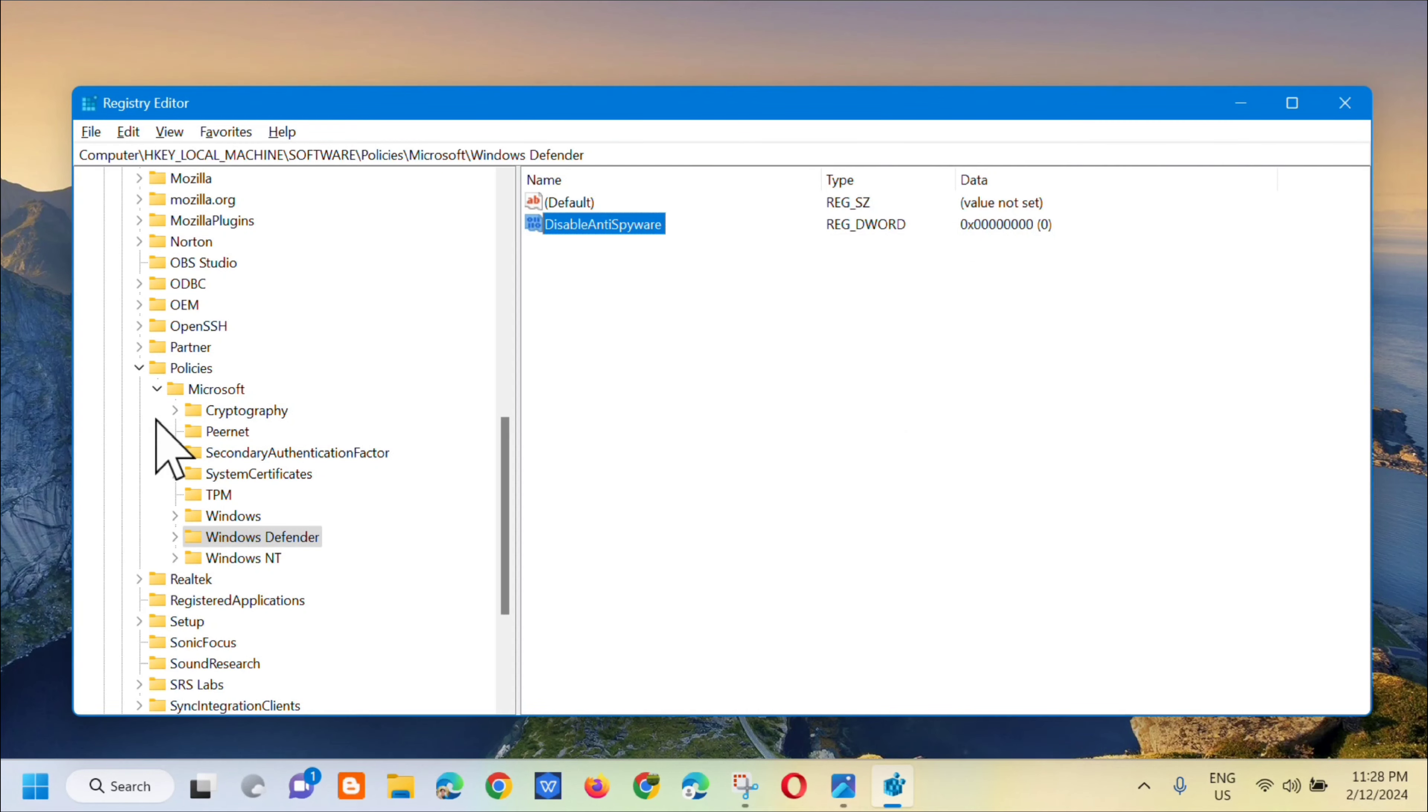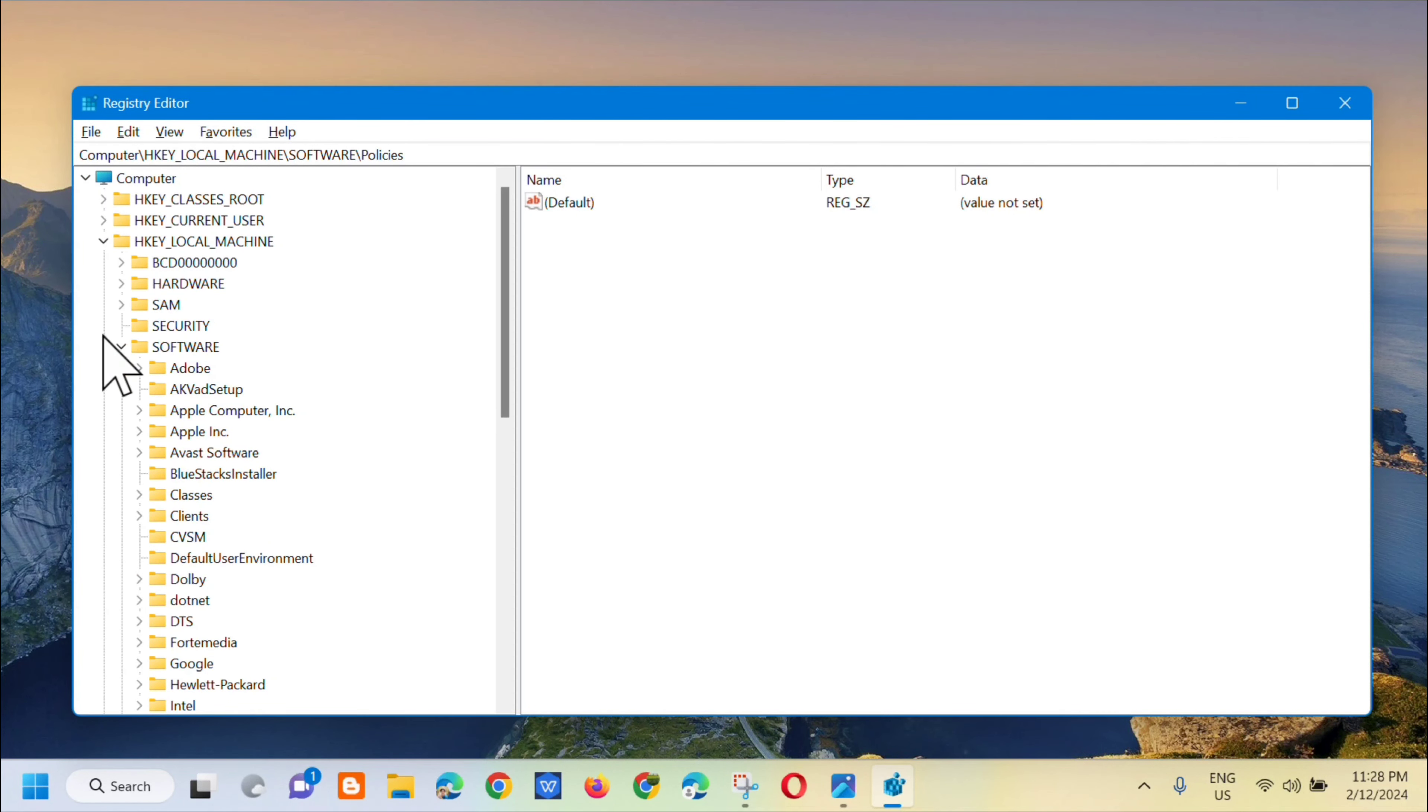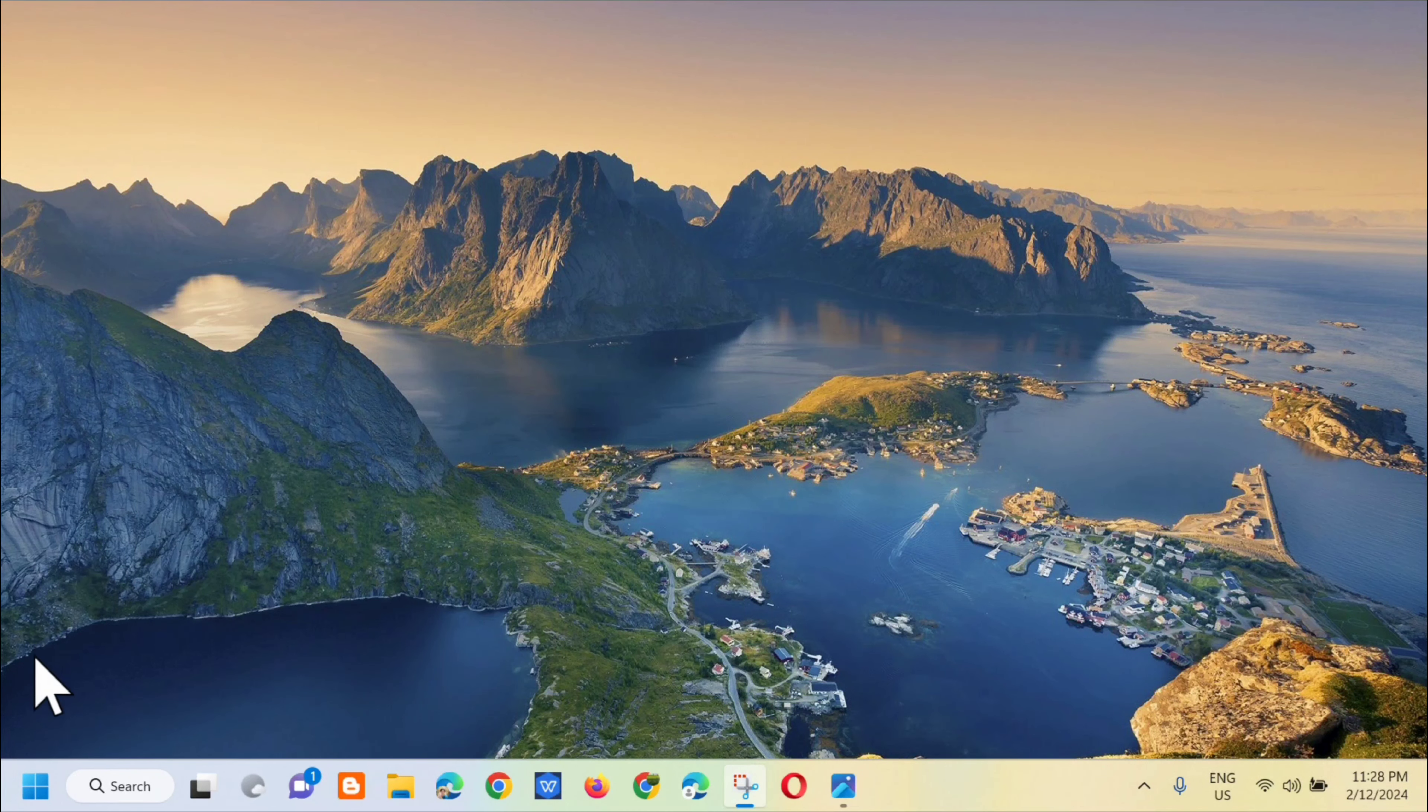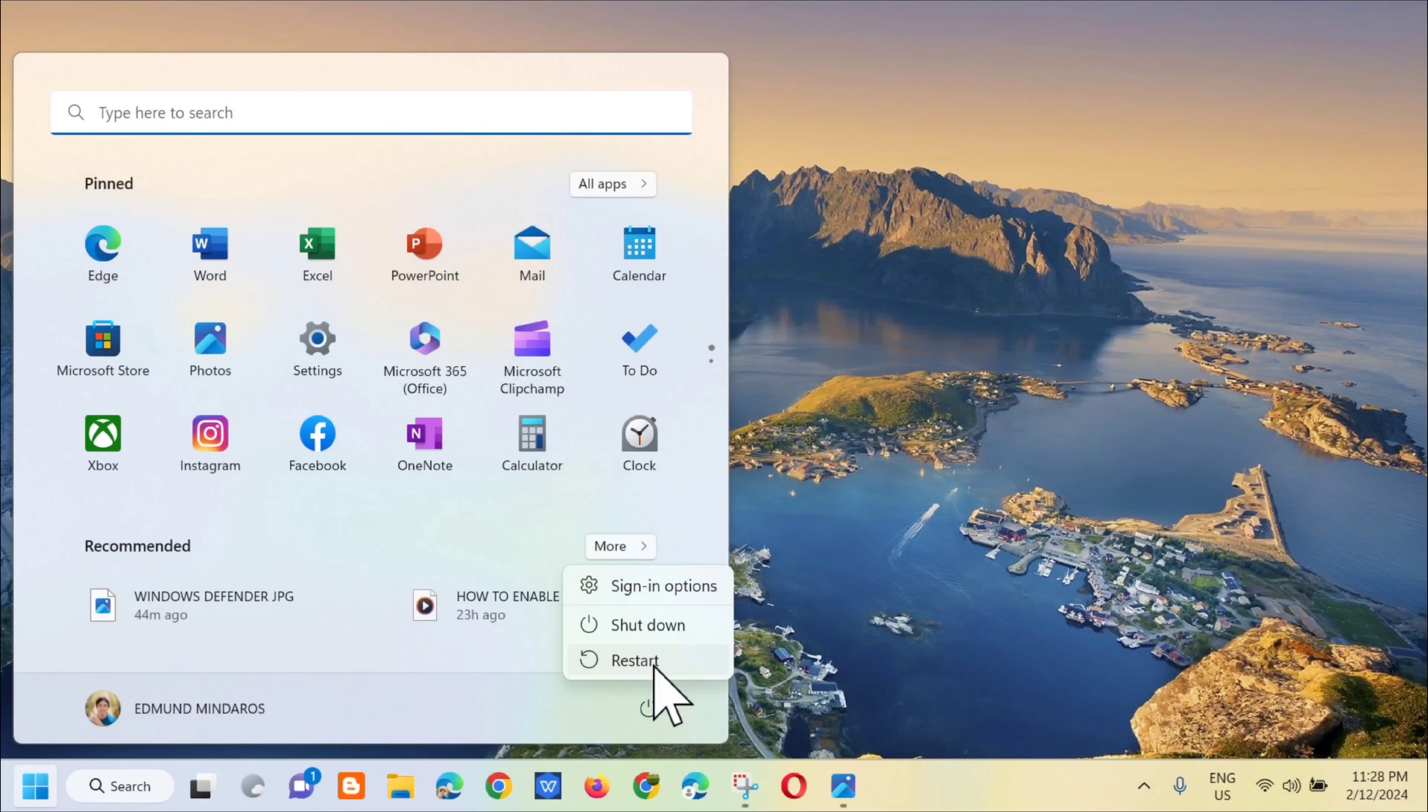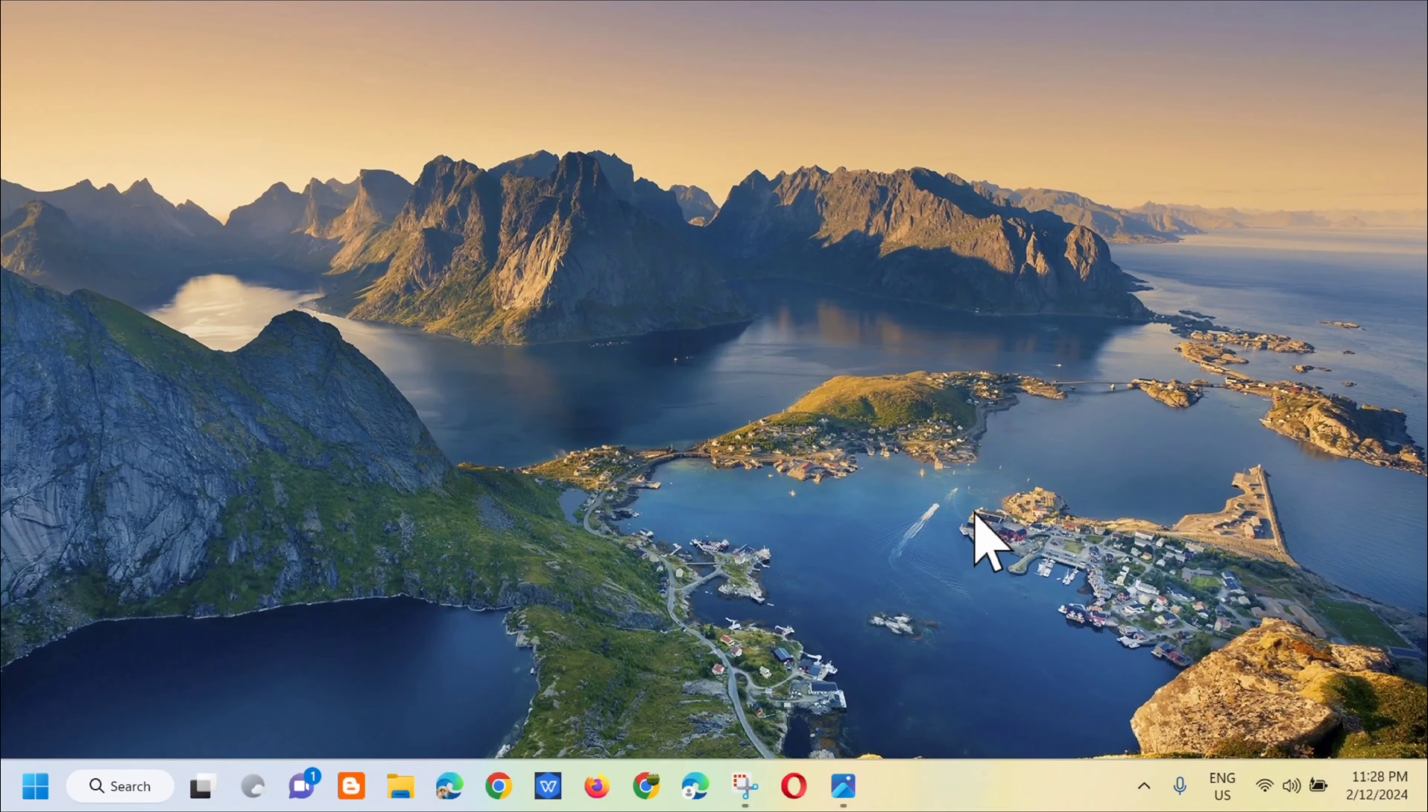Next you need to exit the Registry Editor, and then go to the Start menu and select Restart. That's how simply we can fix the unexpected error in Windows Defender.